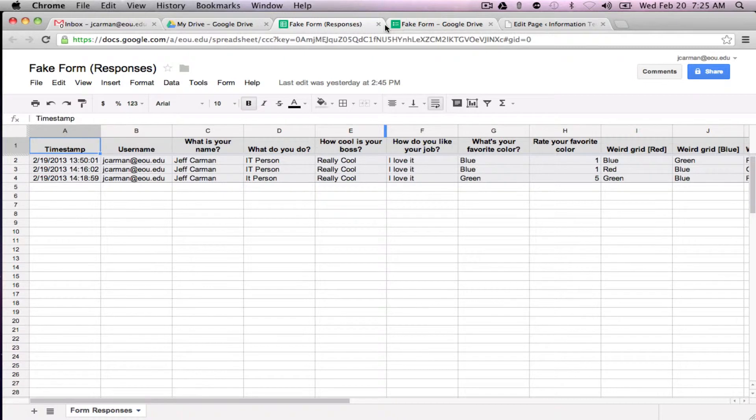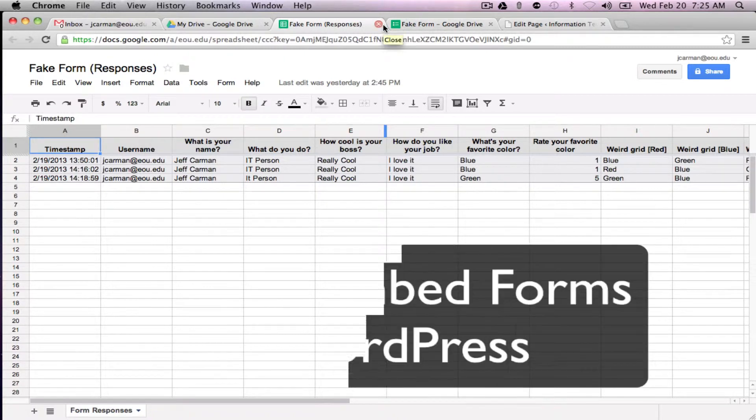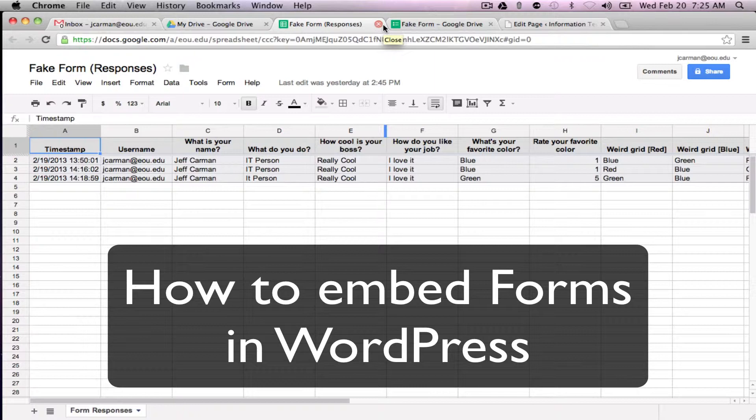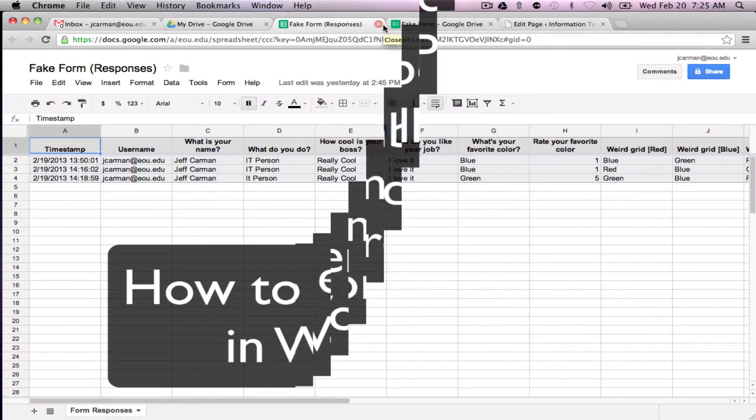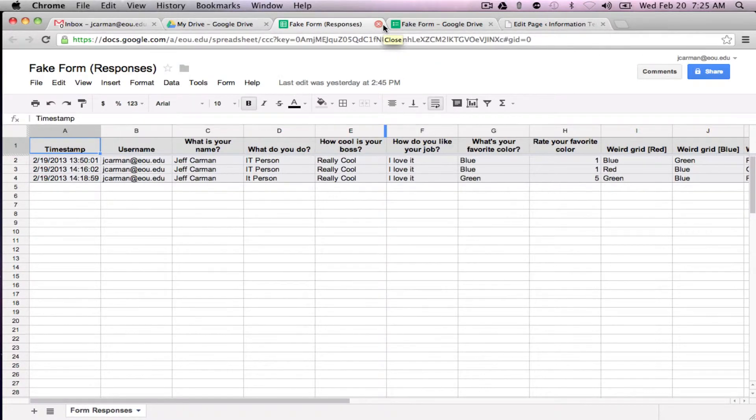And the last thing I'm going to show you is how to embed this form into WordPress if you're going to use it for a web page. Probably the majority of the forms we see created are created for WordPress.